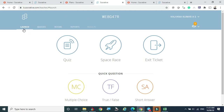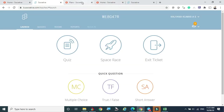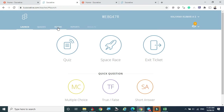Let's understand the teacher console. After entering the room as a teacher, we can see the menu items: Launch Quiz, Rooms, Reports, and Results. 'Launch' is where you can launch or create a quiz. Since we're free users, we have only one room. Pro users would see all their rooms listed here.